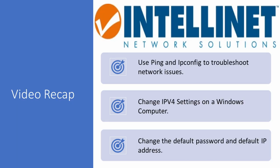So in this video we discussed some of the basics of switch maintenance. You should now be able to do the following: use the ping and ipconfig command to troubleshoot network issues, change your IPv4 settings on a Windows computer, change your default password and default IP address, and lastly save the configuration.